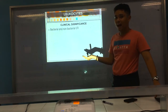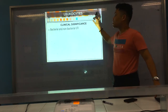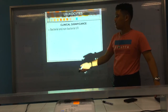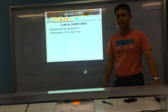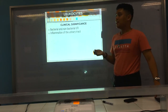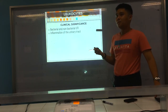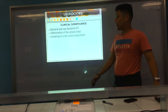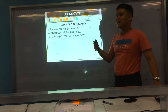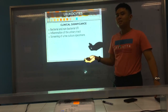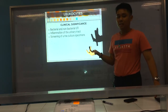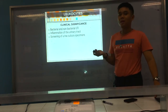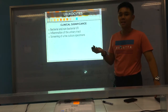Clinical significance includes bacterial and non-bacterial UTI, because other causes like Trichomonas also produce esterase. It also indicates inflammation of the urinary tract due to presence of white blood cells. Screening for urinary culture is another use — if esterase is positive, there is a bacterial infection, meaning you can expect colonies to grow in culture.